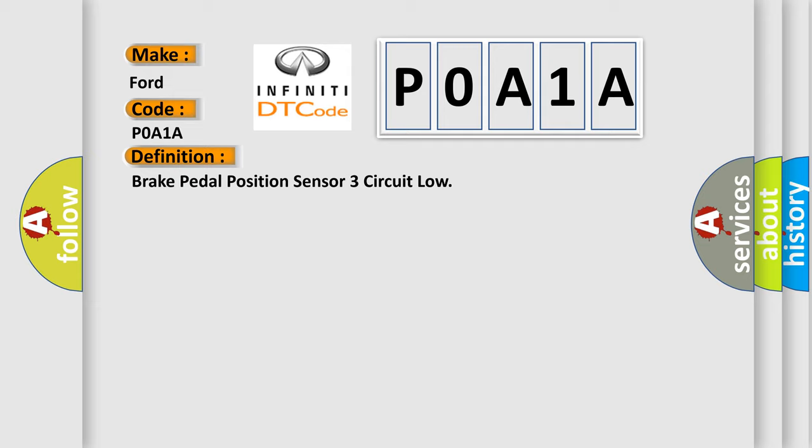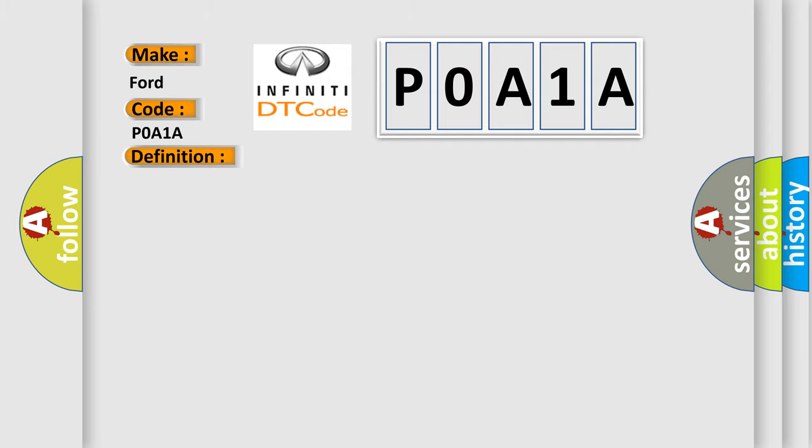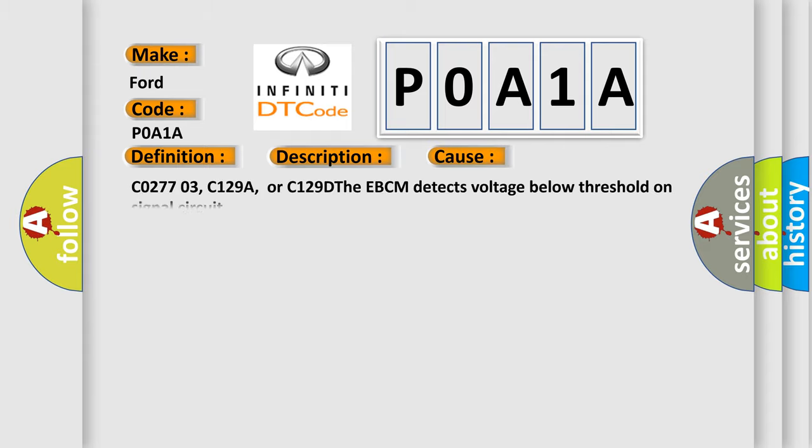And now this is a short description of this DTC code. Ignition on, ignition voltage is greater than 10 volts. This diagnostic error occurs most often in these cases: C02770C, C129A, or C129D. The EBCM detects voltage below threshold on signal circuit.